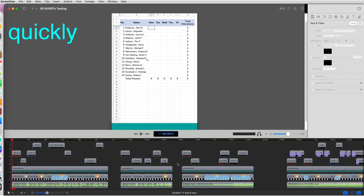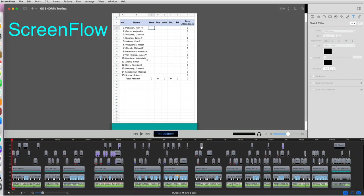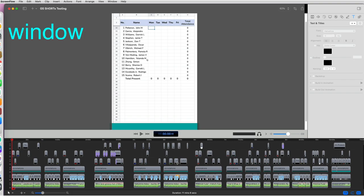With this trick, you can quickly zoom in to see the entire timeline in your ScreenFlow window.